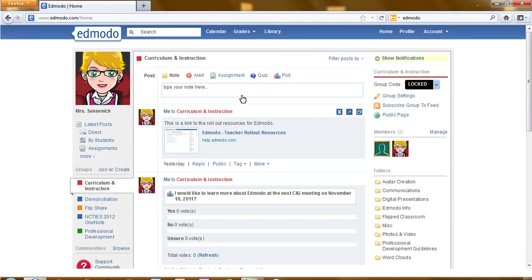Welcome back to the Edmodo tutorials. This tutorial we will look at how to assign a quiz.